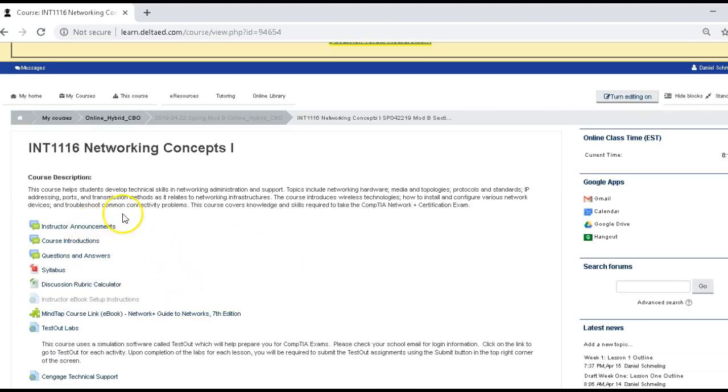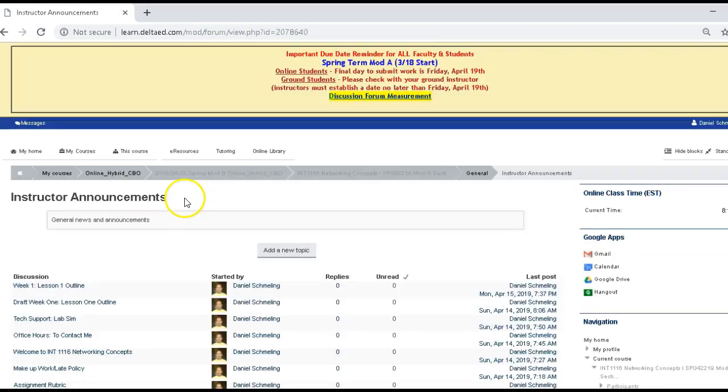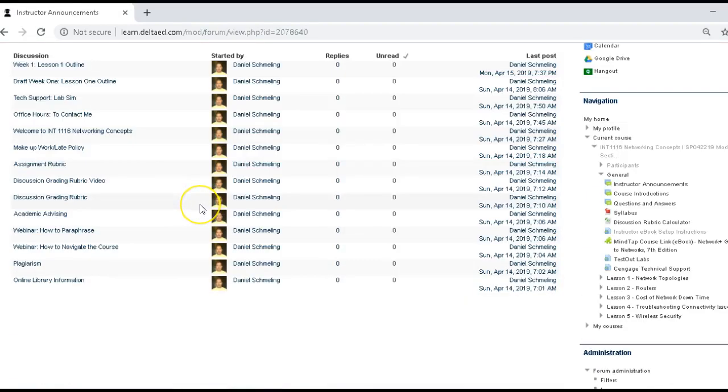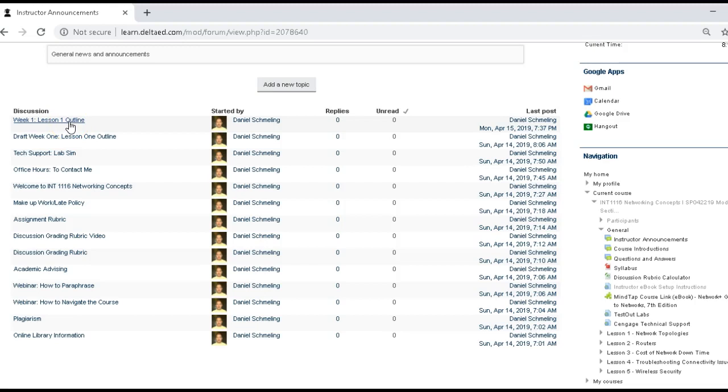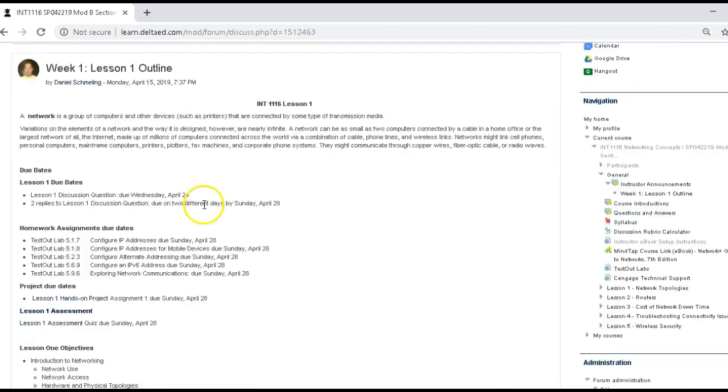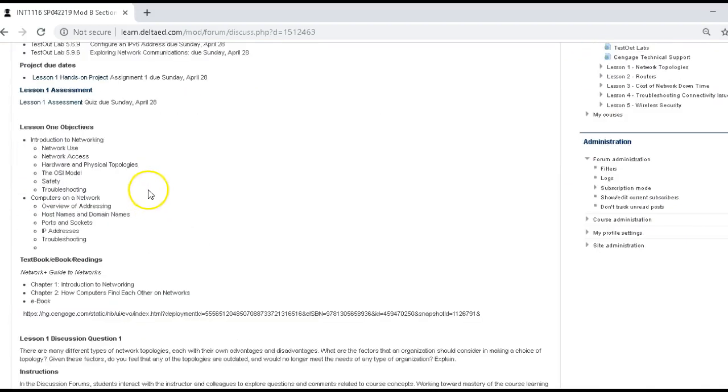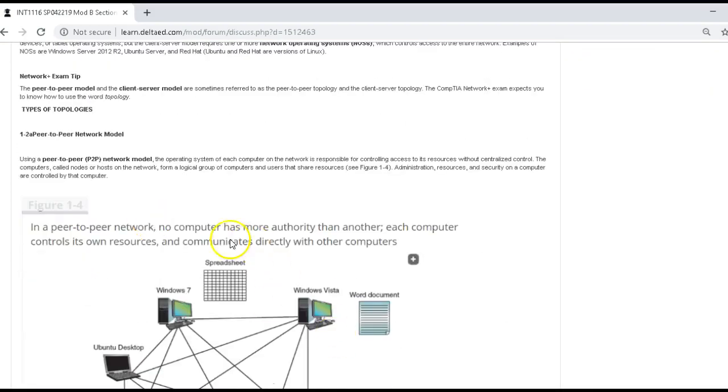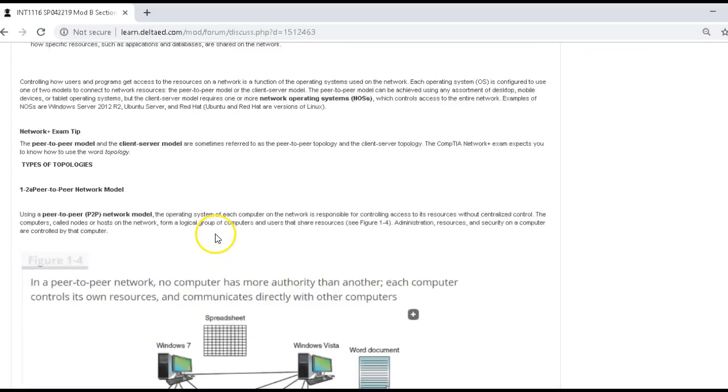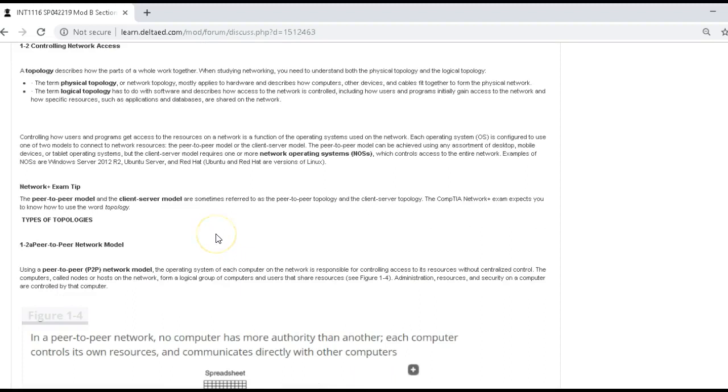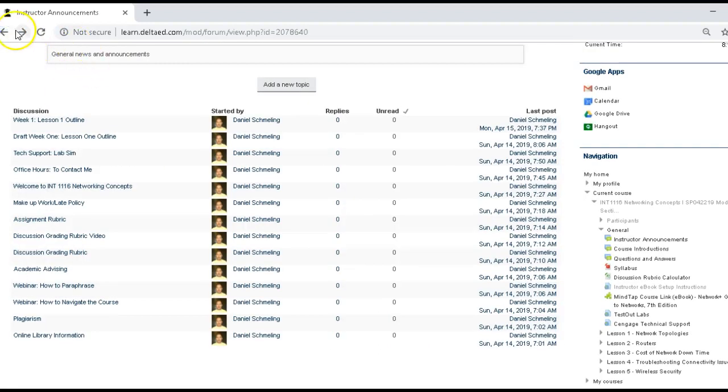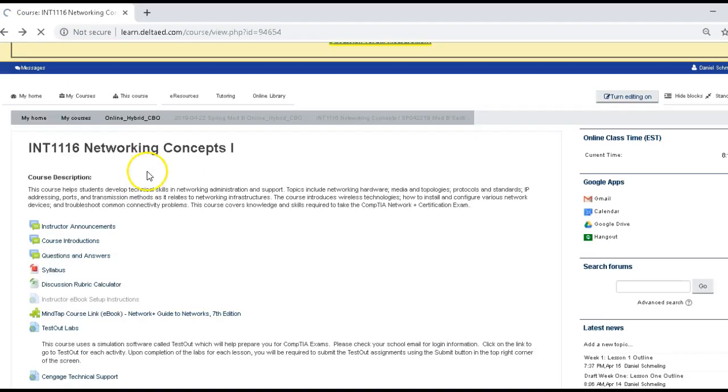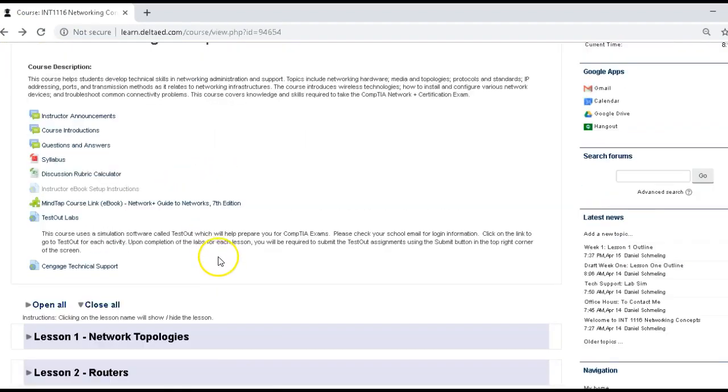The first thing I want to talk to you about is the instructor announcements. So in your class in the instructor announcements, if you click on them, each week I do a lesson outline. In this outline, it has a lot of information that is very good, has a lot of resources for that particular lesson. It tells you the due dates. So be sure you click on that and take a look at some of the things in that. It helps you with some of the concepts within there. So that's important to do. Start off each week by hitting that lesson one concept.